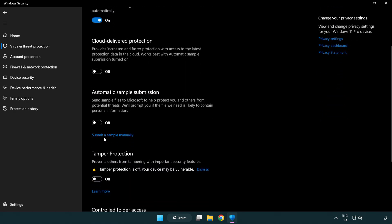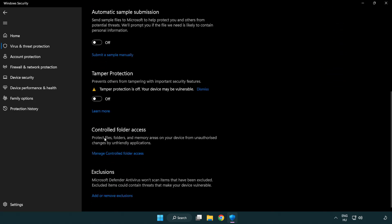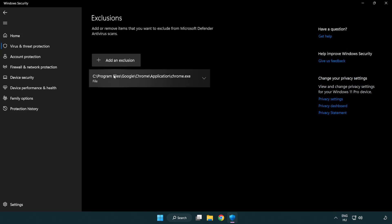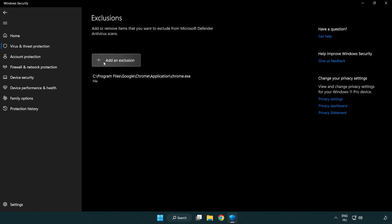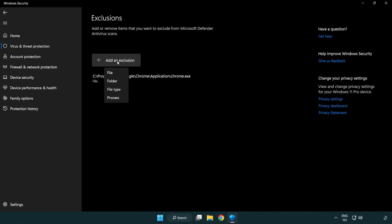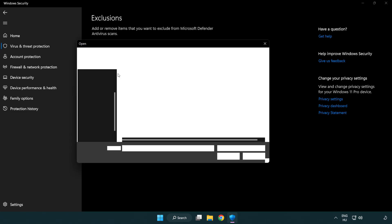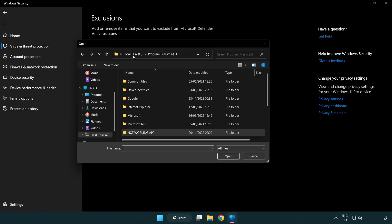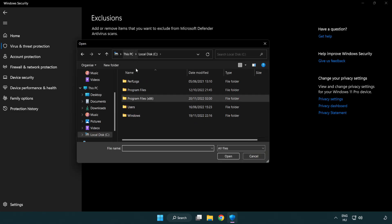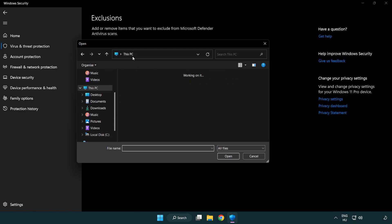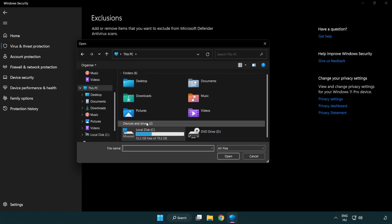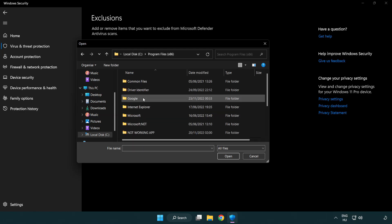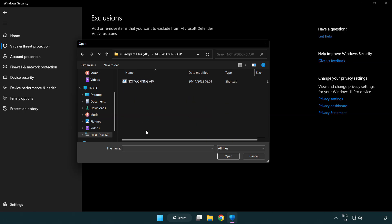Scroll down. Click add or remove exclusions. Add in exclusions. Try file and folder. Find your not working application. Select and click open.